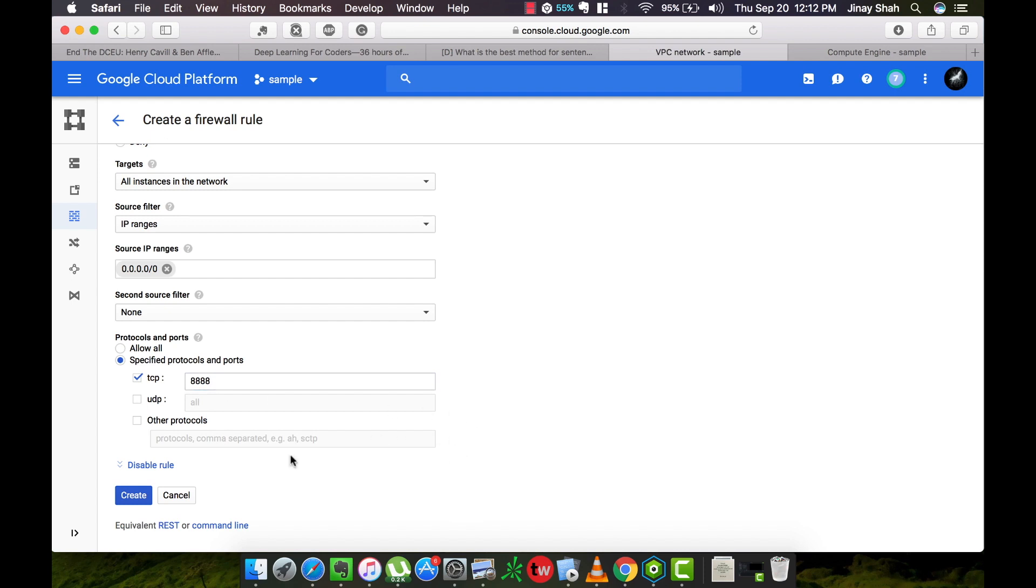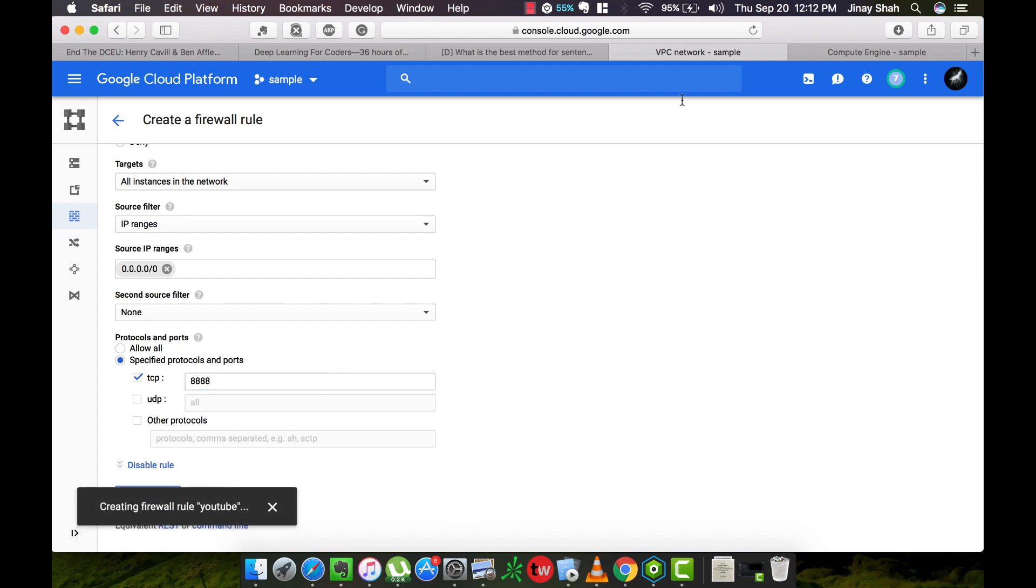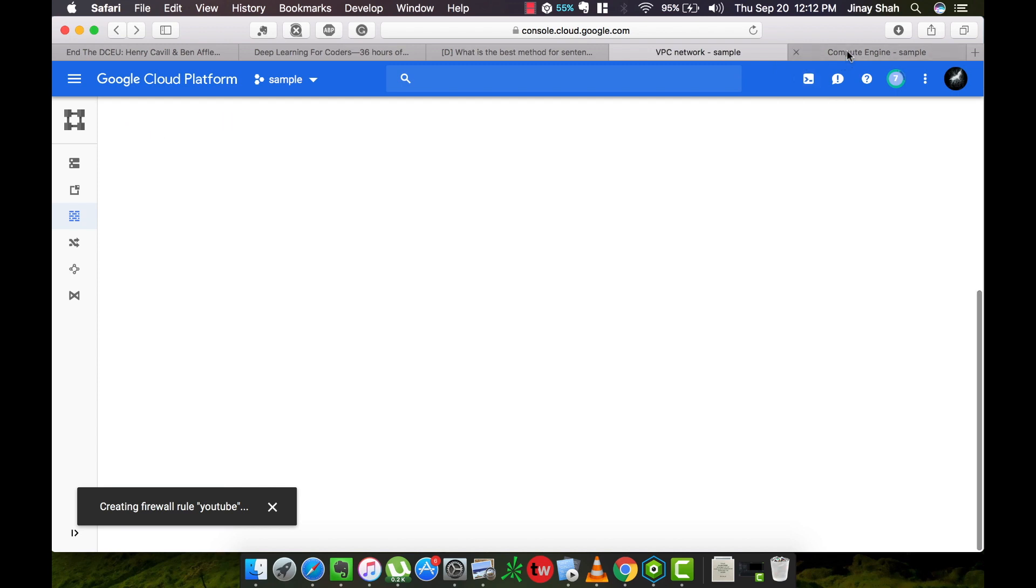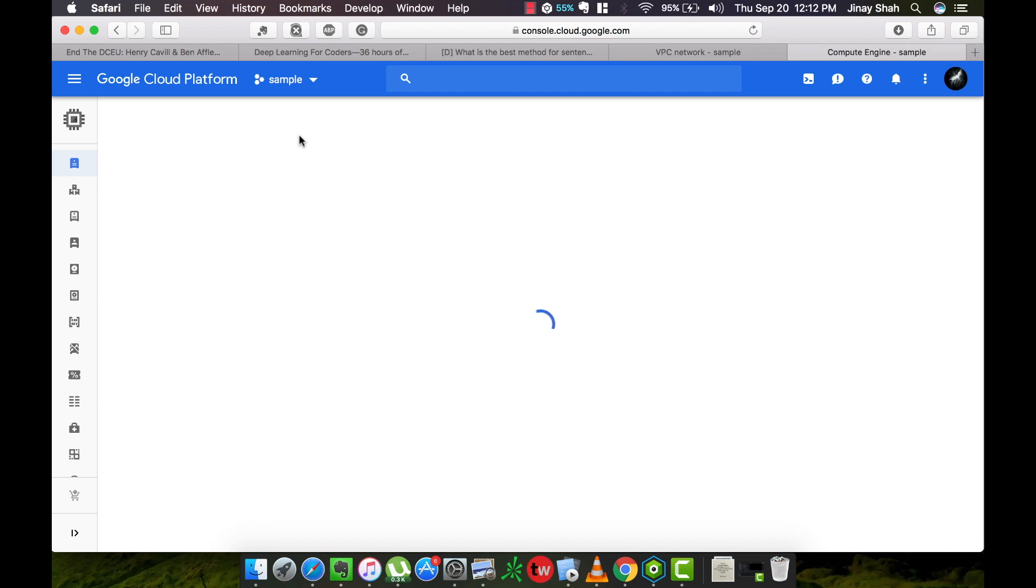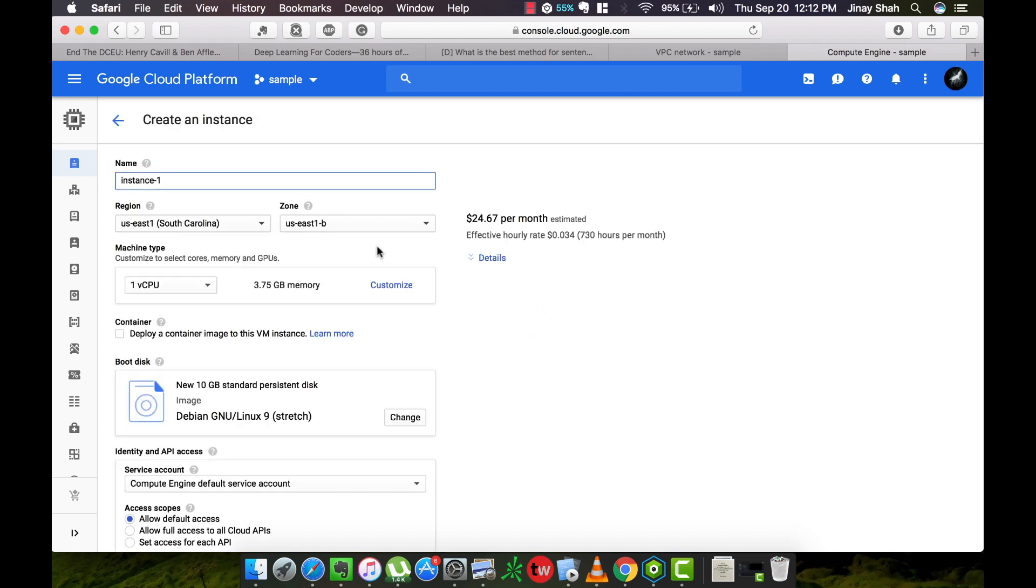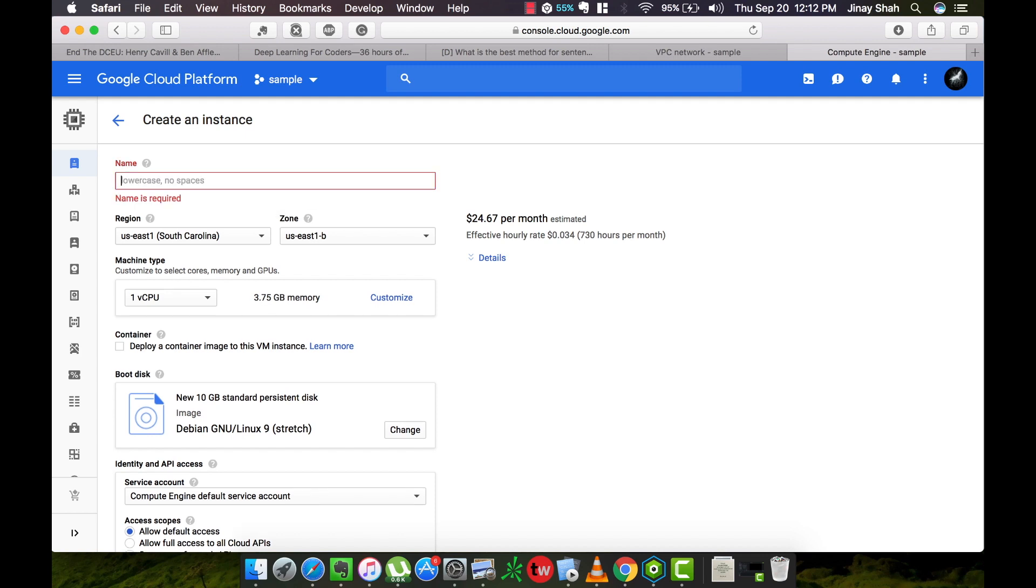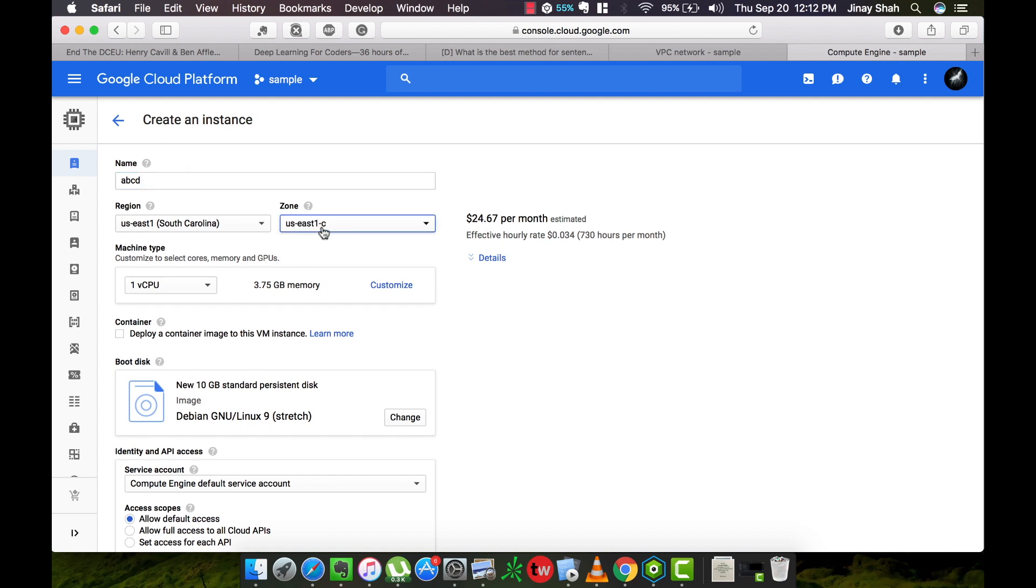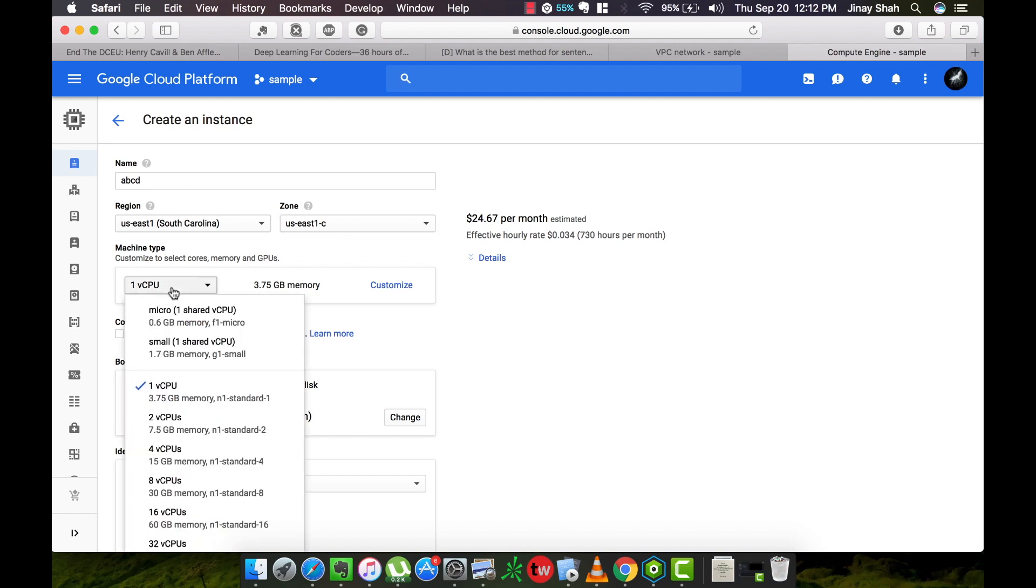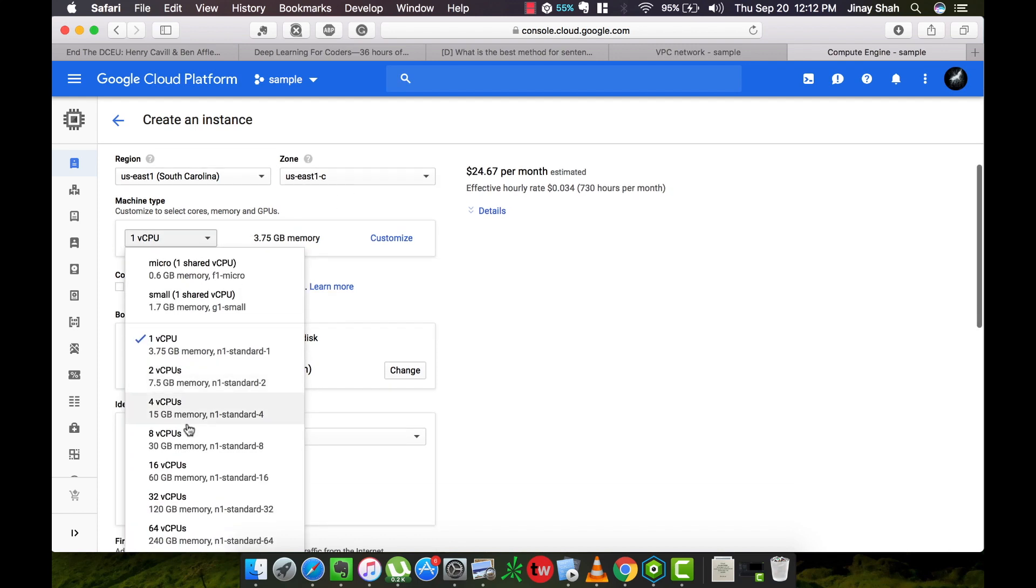Now we are going to create a new instance. This is the actual machine, the server that we will work on. You can name it anything here. Set this zone to US East 1C because this zone has the GPUs. You can choose any number of CPUs you like here and the cost will increase proportionately.